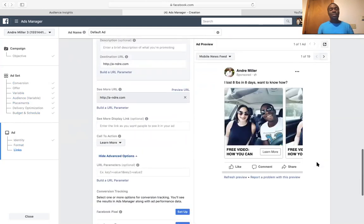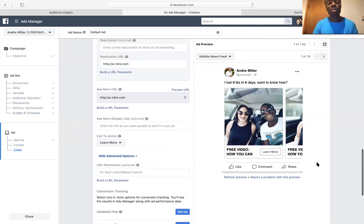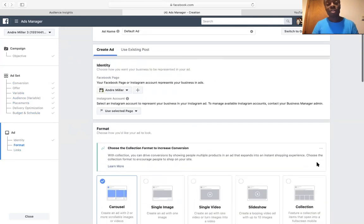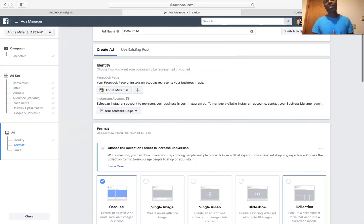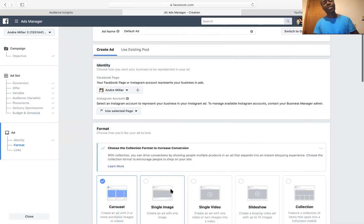Once everything is set up, all you have to do is click Confirm. Set it but don't forget it — make sure you check it. Set an alarm on your phone so you remember. You're doing conversion ads and split testing maybe 10 different ads, so make sure you go back and check. That's the basic general way to set up a converting Facebook ad that works. If you liked this video, show some love, let me know in the comments, subscribe to the channel, and thanks for watching.